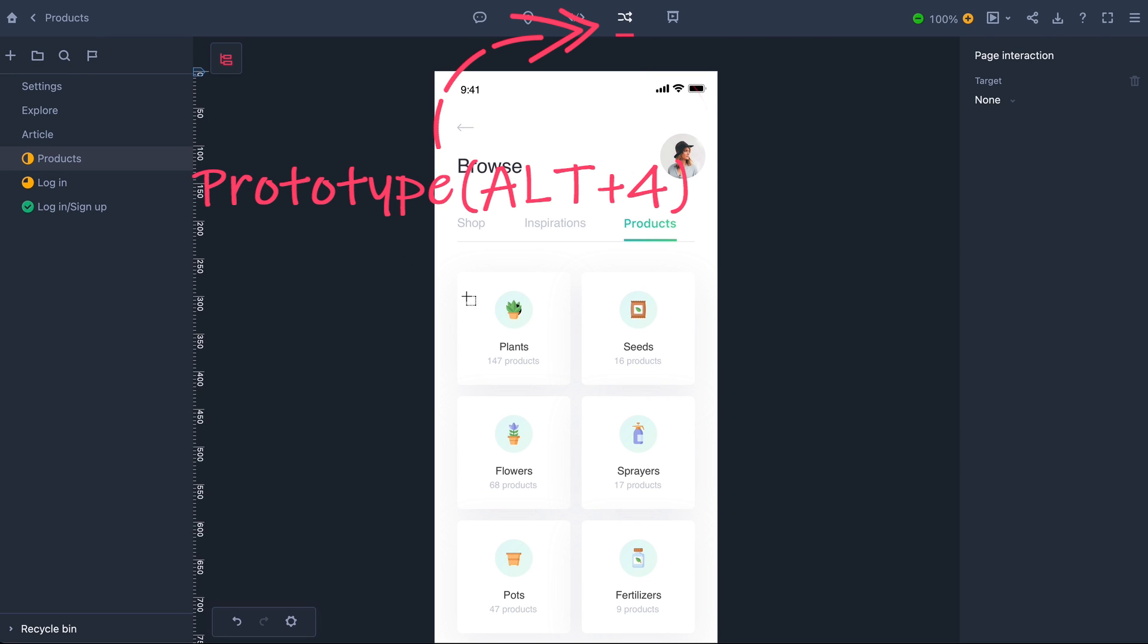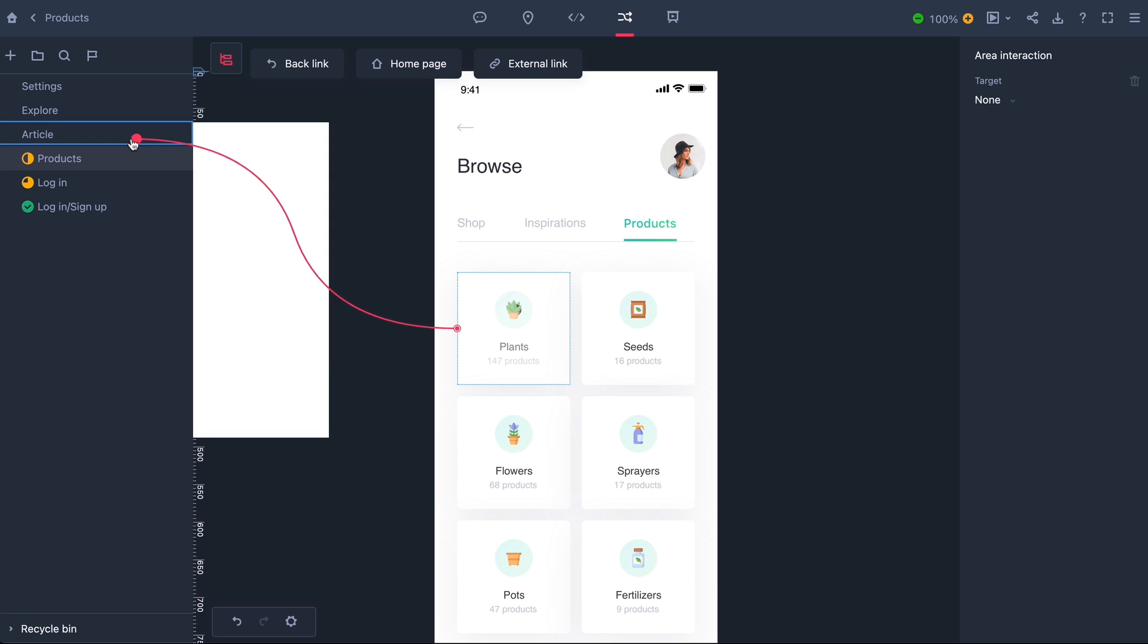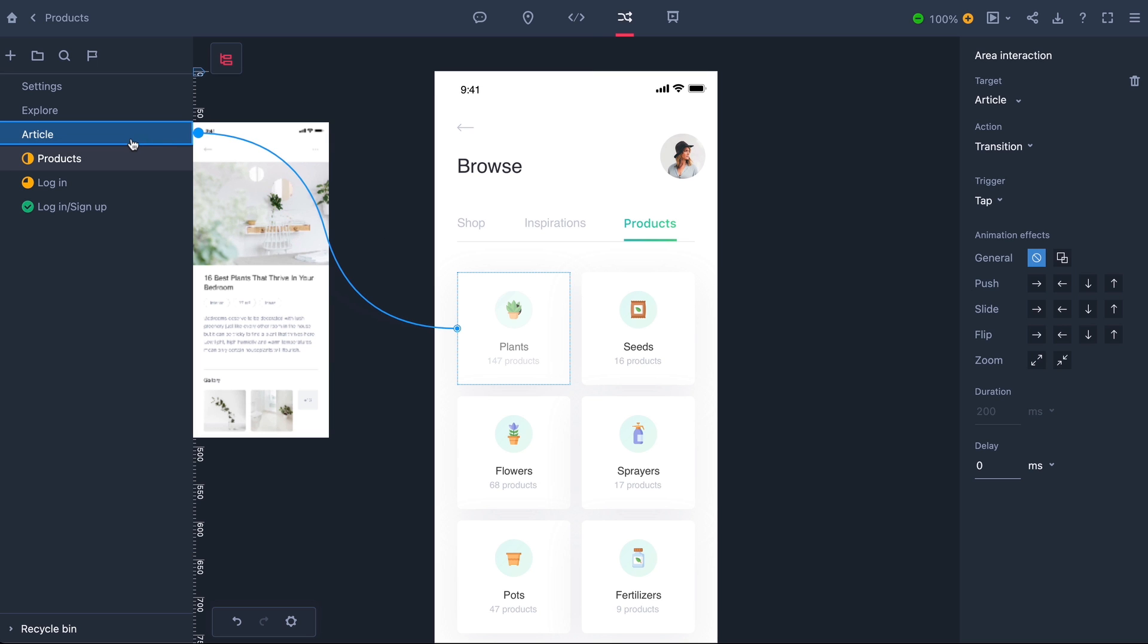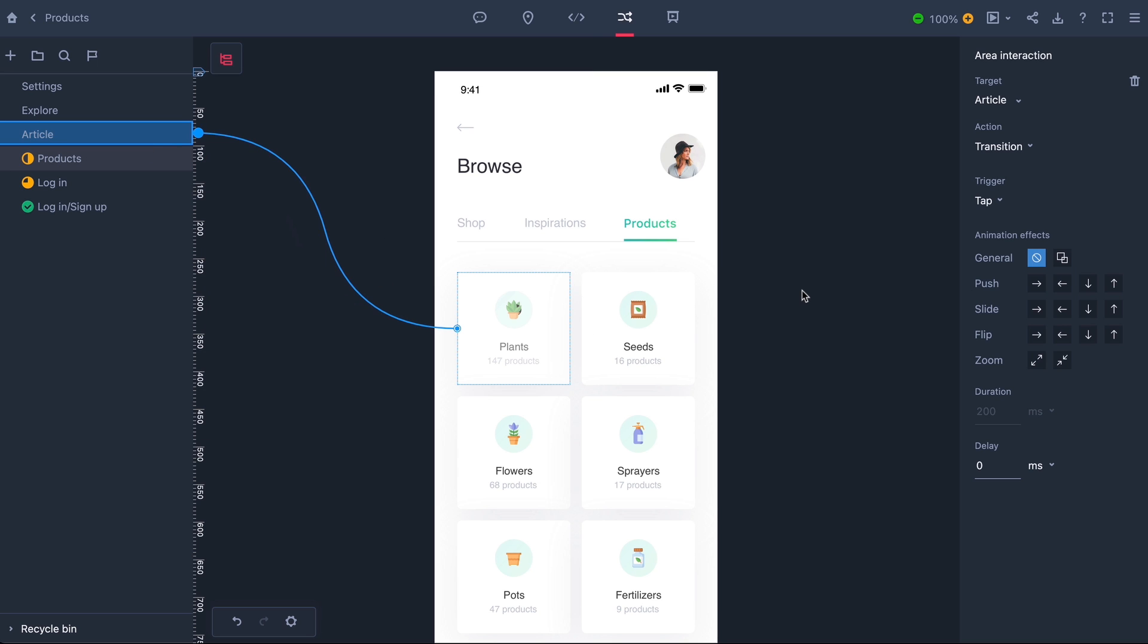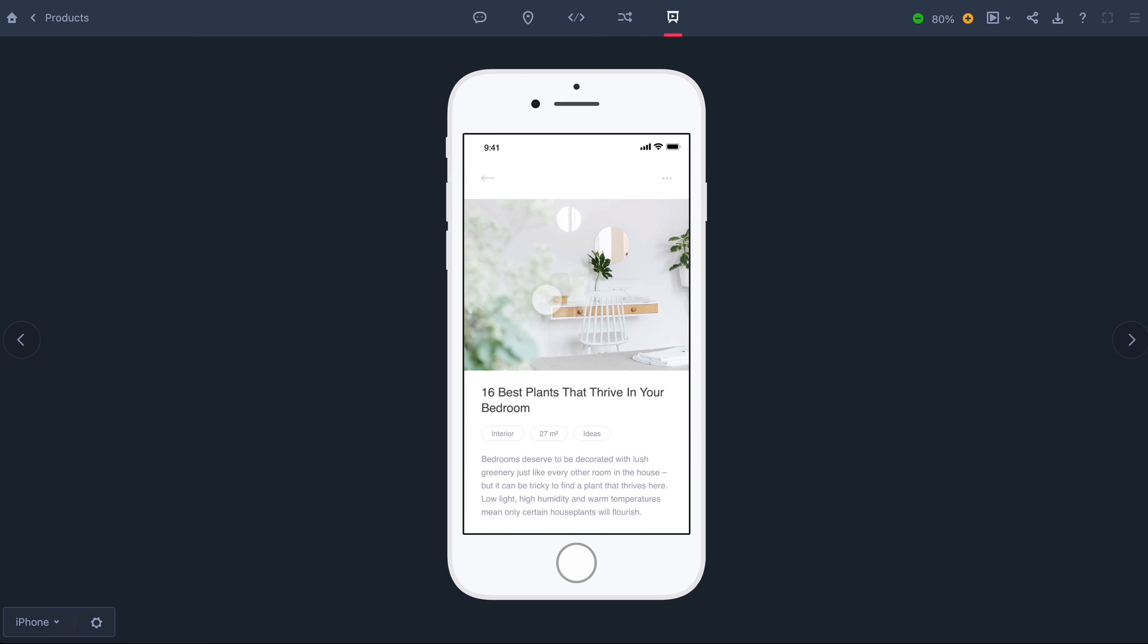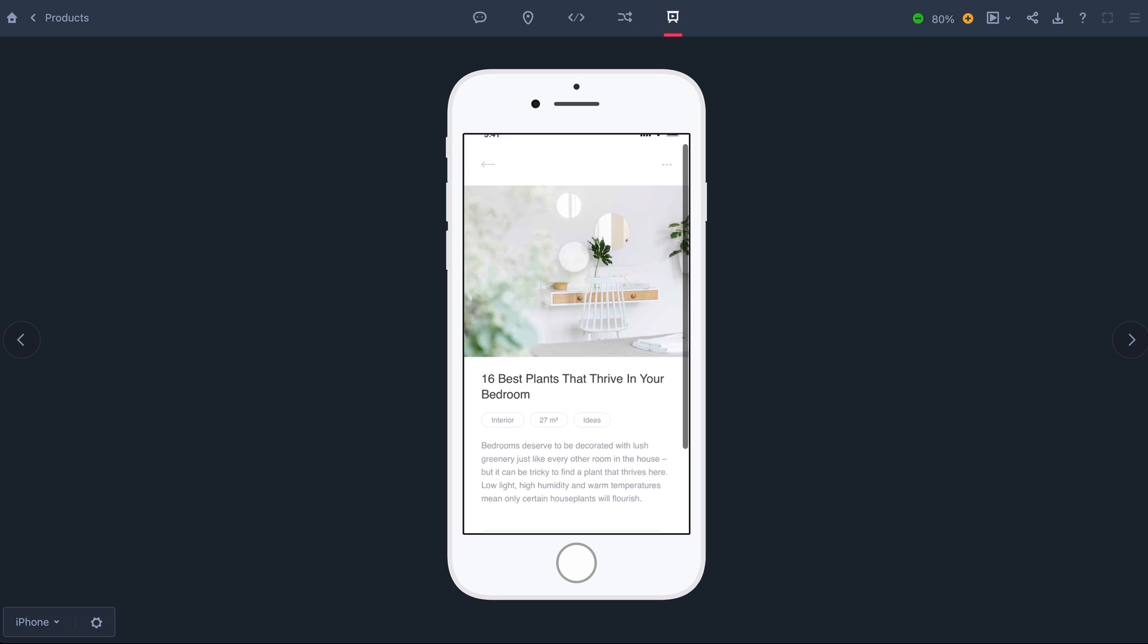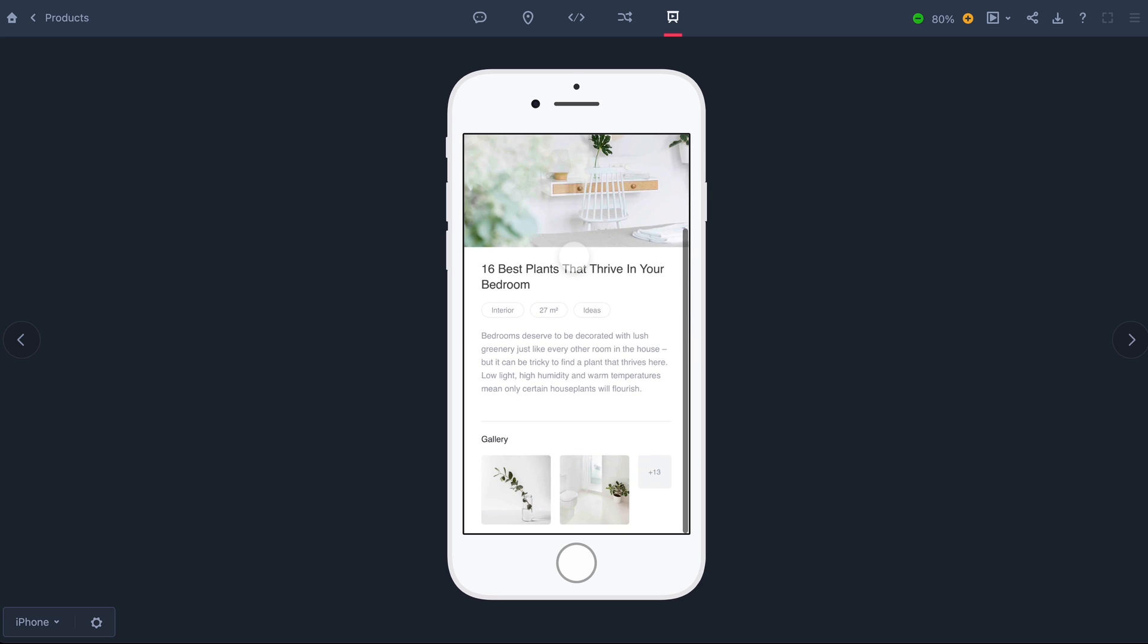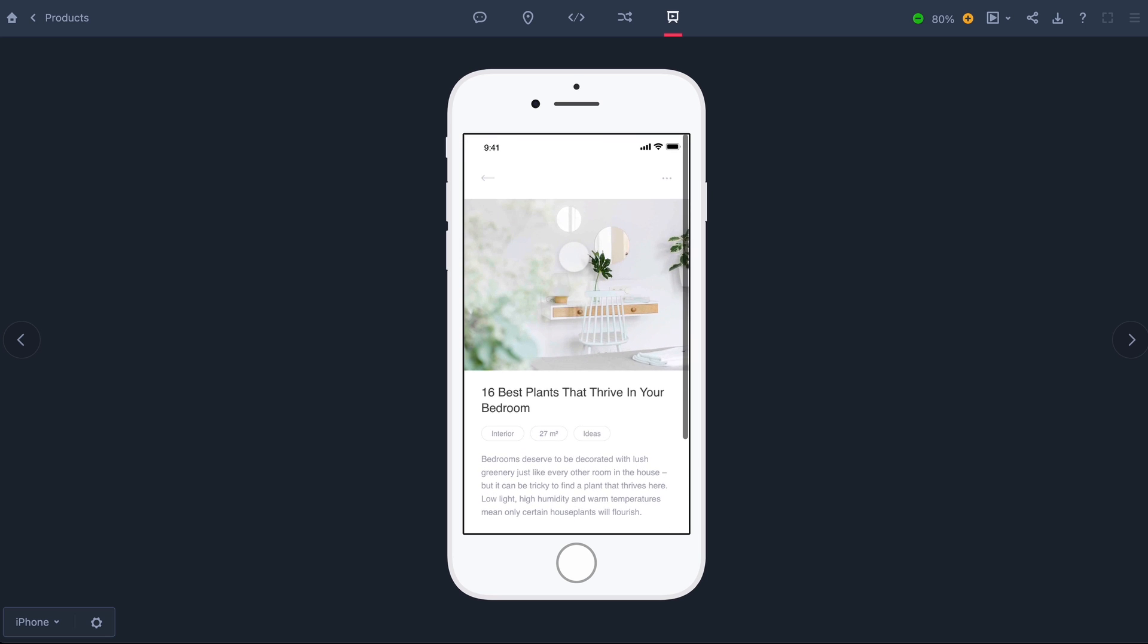Now I can add interactions between pages, choose the target and trigger, along with transitions and animations. And then try out the prototype. Nice! OK, guys!